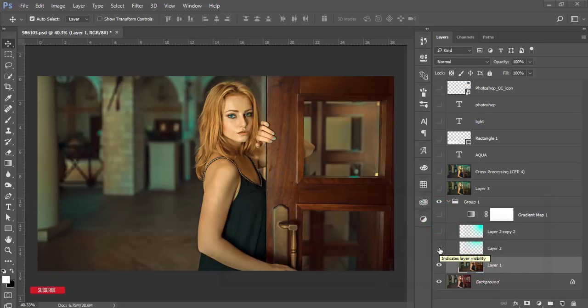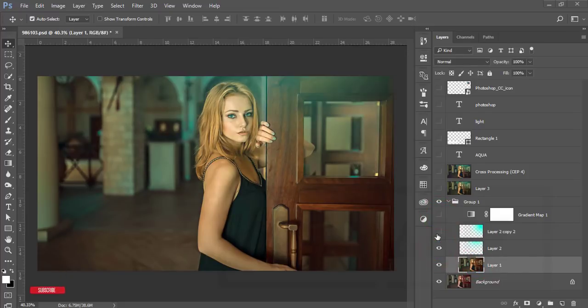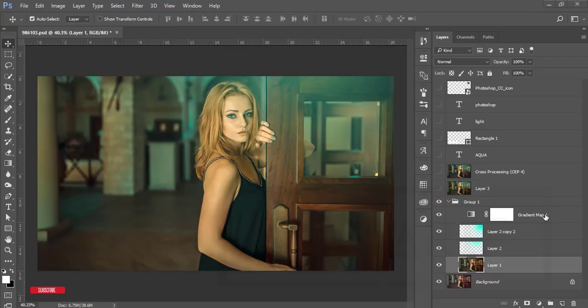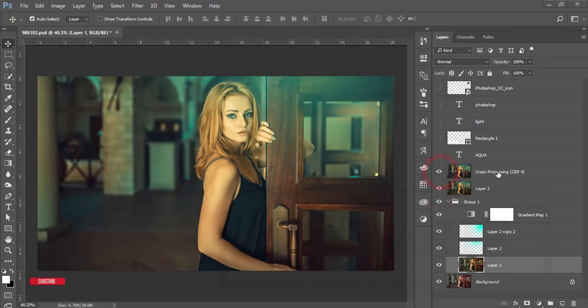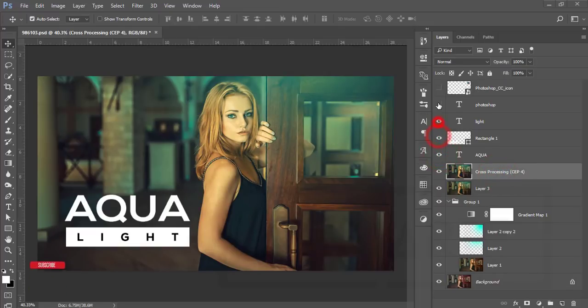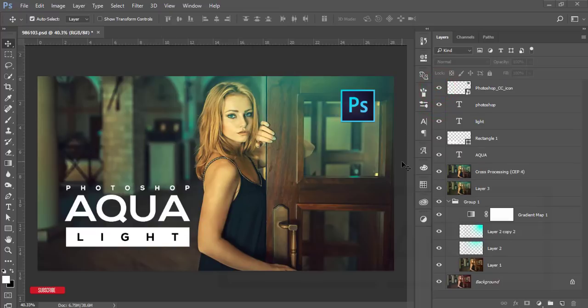Then a light, that is the aqua light, and this one another light. This one is the levels or gradient map. After that you're getting this one. Then the cross processing, that is from Nick Collection. Then I use the text and other stuff to make the cover.